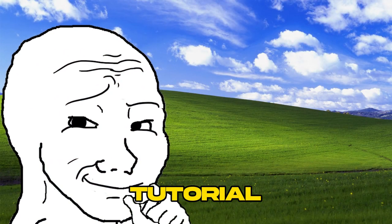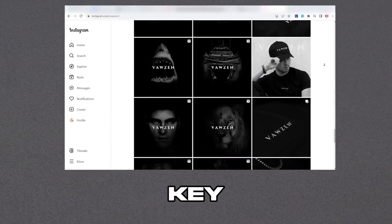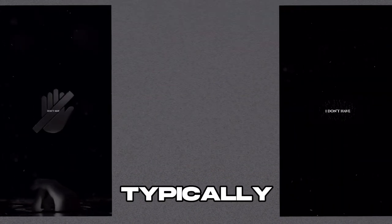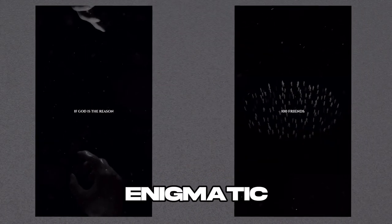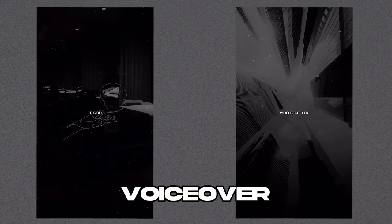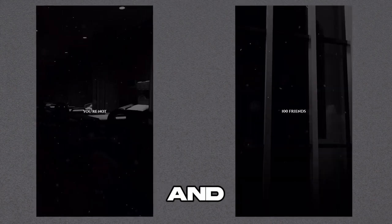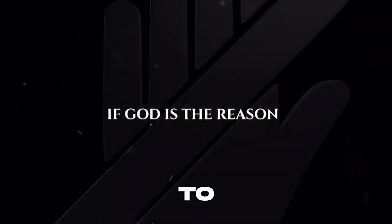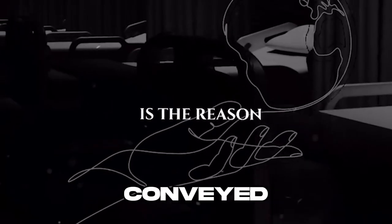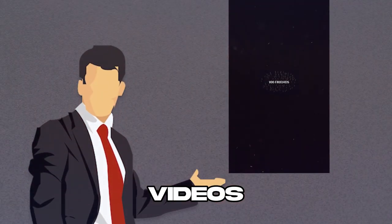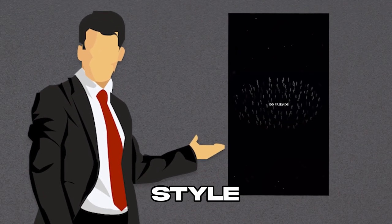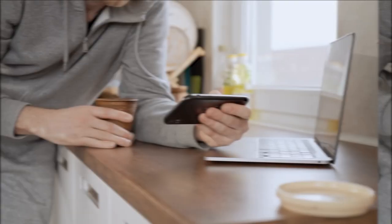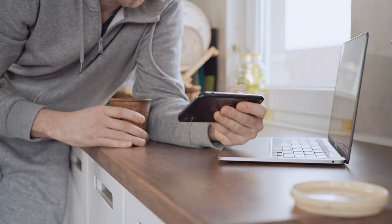Before diving into the tutorial, let's analyze the key elements that make these videos stand out. They typically feature a dark, enigmatic background, coupled with an AI-generated voiceover, creating an intriguing and mysterious aura. Captions are also employed to maintain viewer engagement and ensure the message is clearly conveyed. In essence, these videos combine a captivating visual style, AI-narration, and text to enhance viewer enjoyment and comprehension.